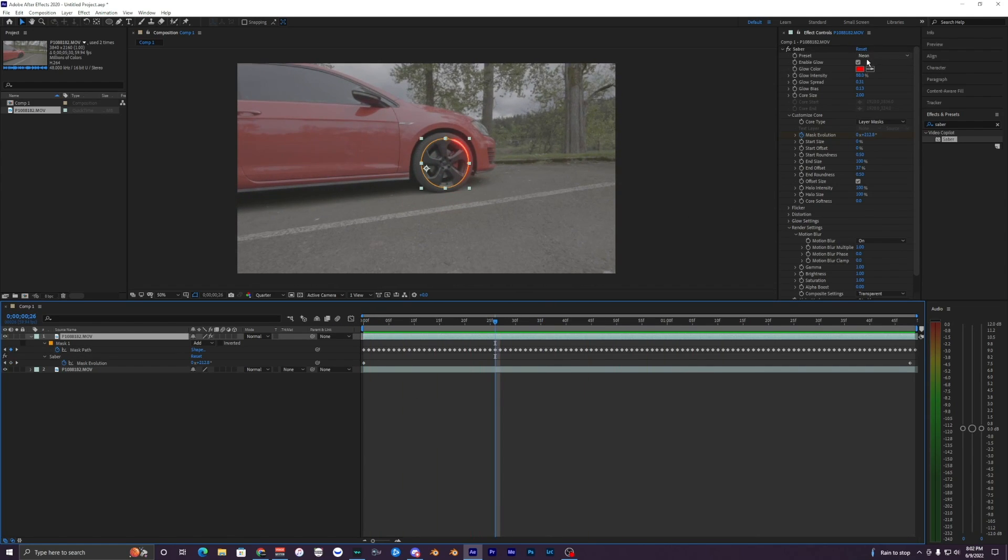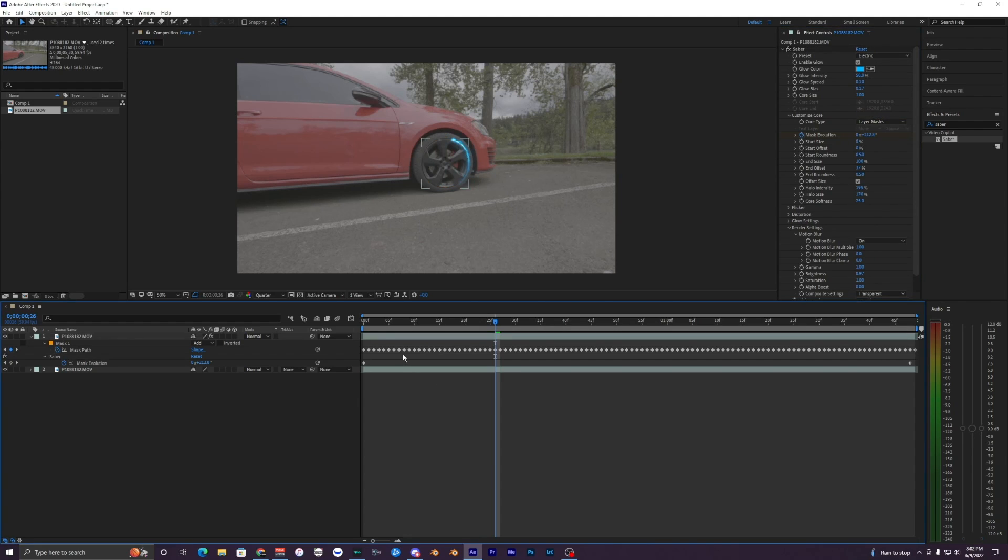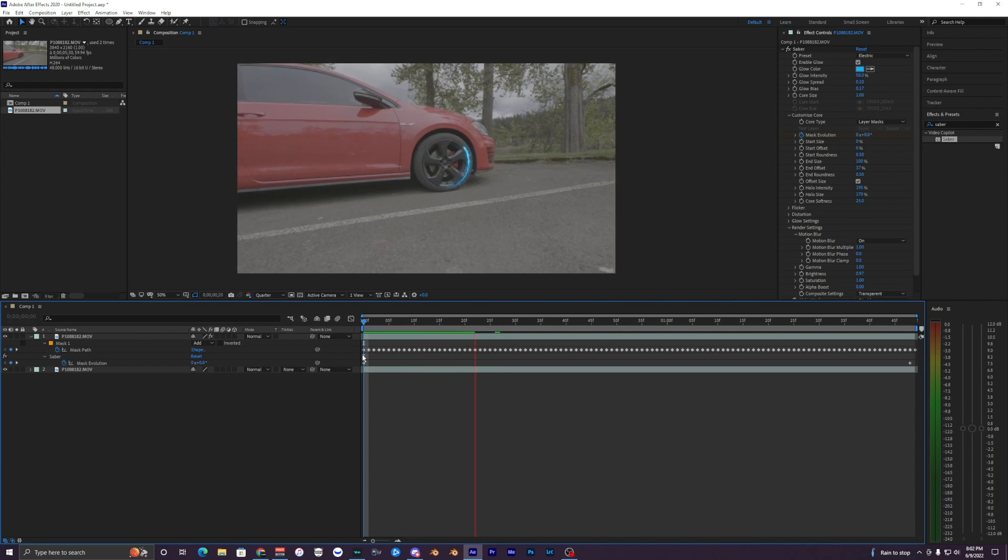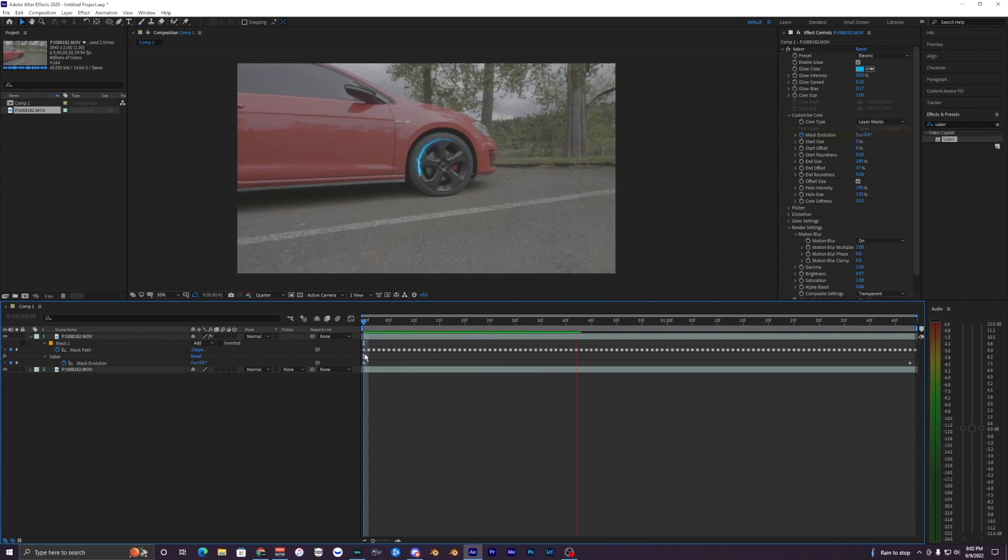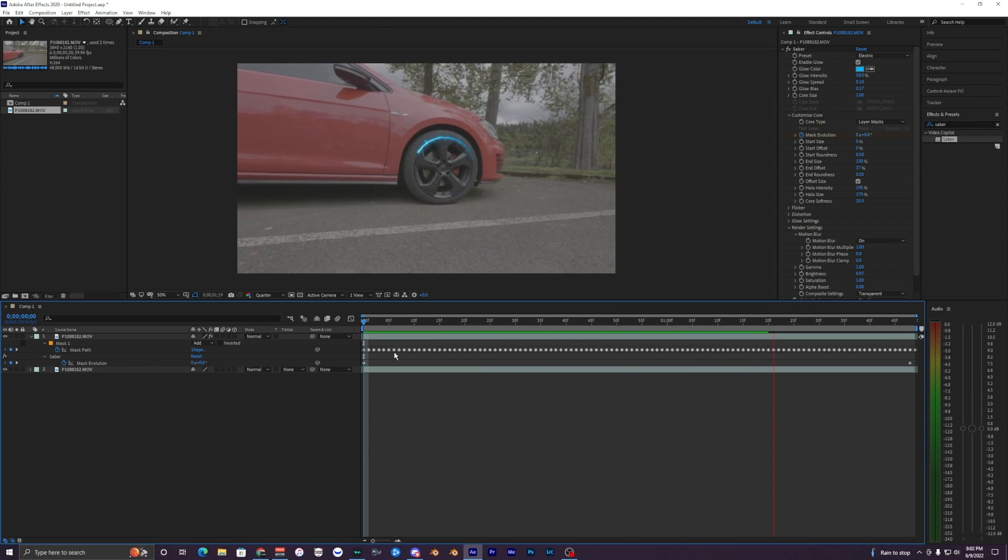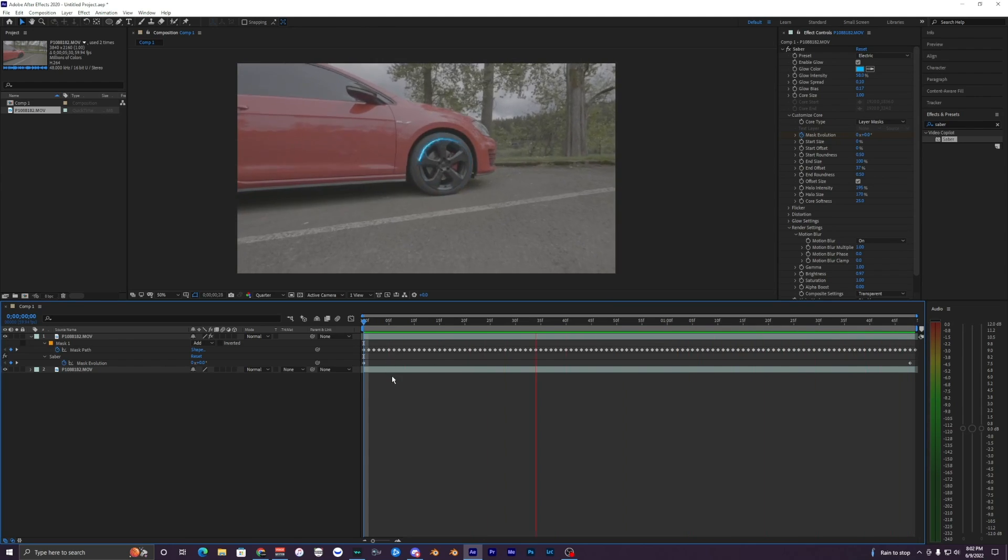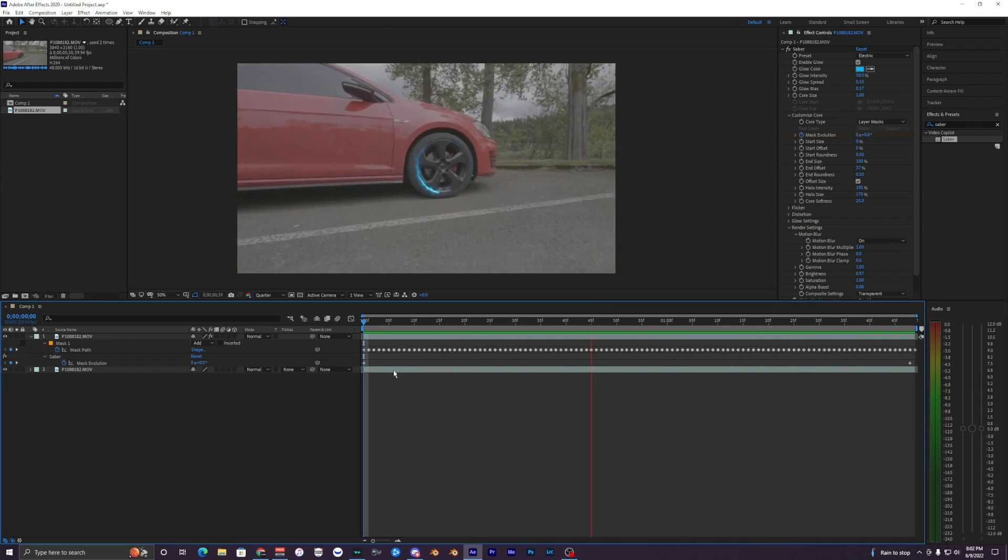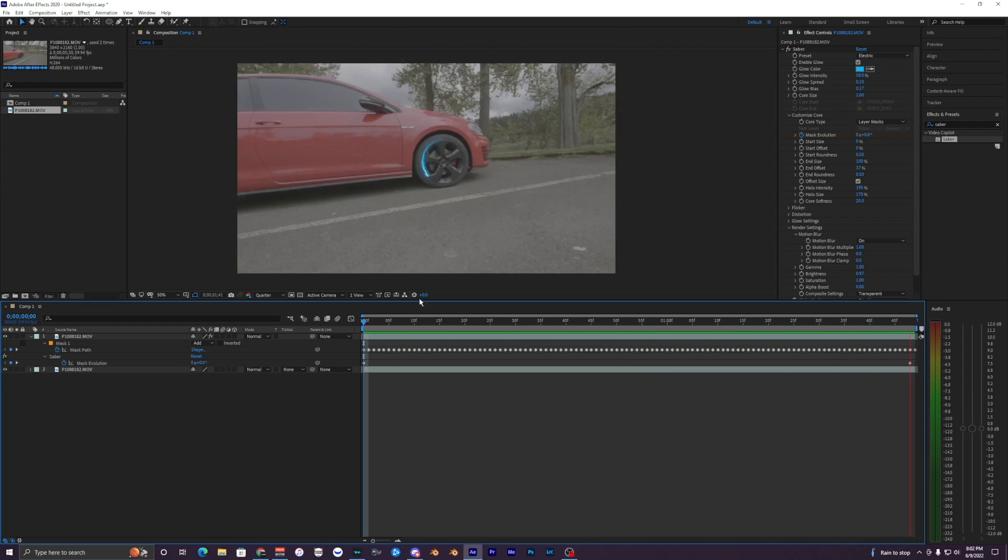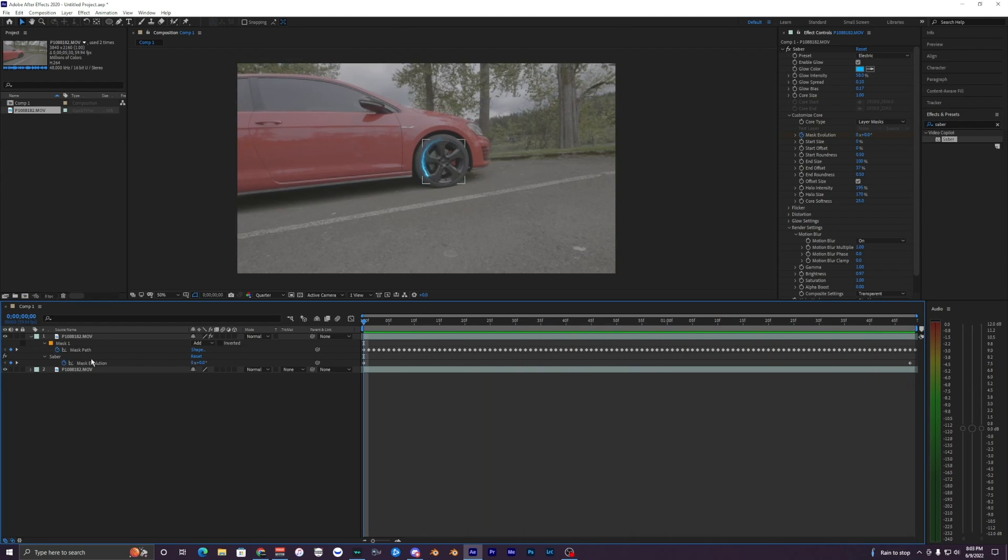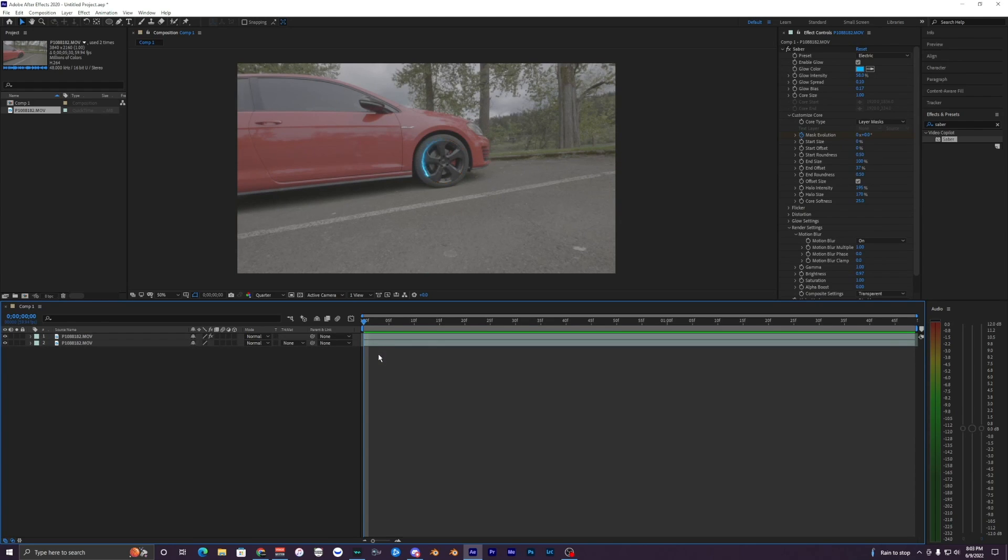Obviously, like I said earlier, you can change the effects here to something like this. I'm just using Electric, it's just rendering out the effect really quick. But there you go, super cool electric effect around the tire. Yeah, I mean, it's pretty much the basics of the saber effect.